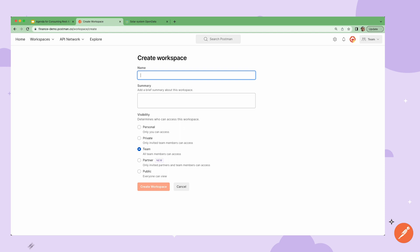Partner workspaces are where you can share your API and collaborate with outside organizations or get feedback from select groups while your API is in early access mode.